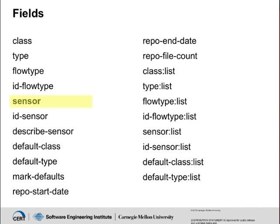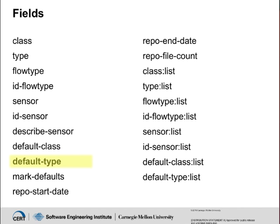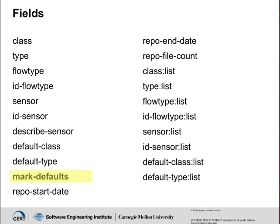You can also view sensor name, numerical ID, or description if available in the silk config file. You can view the default class and type, or you can tell RwSiteInfo to mark the defaults with a plus sign for the default classes and an asterisk for the default types.